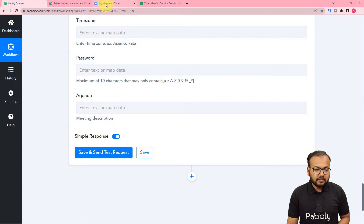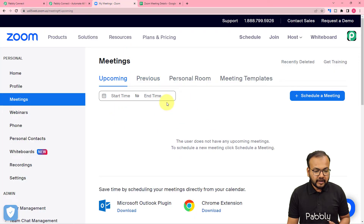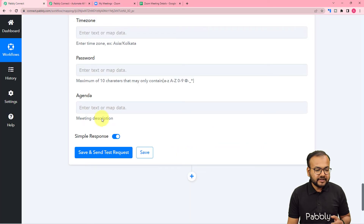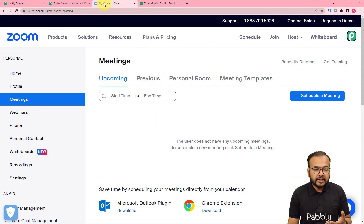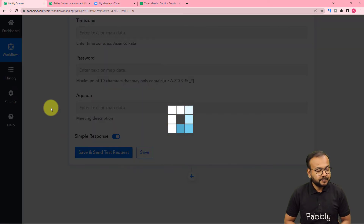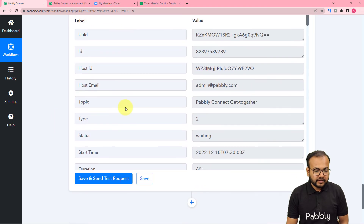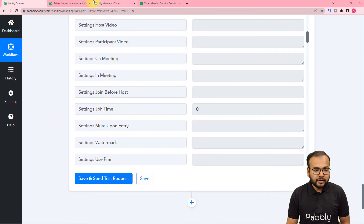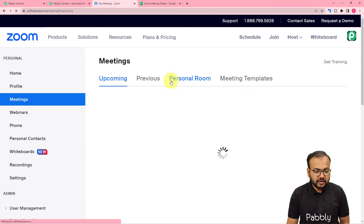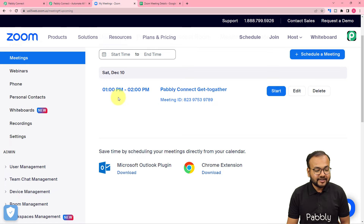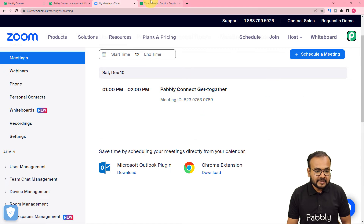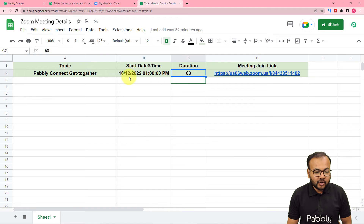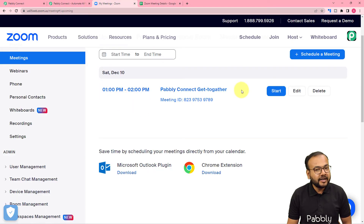In my Zoom application's dashboard, we do not have any upcoming meetings right now. I'm going to click on Save and Send Test Request to see if this workflow creates a test meeting. Let's check in Zoom — I'm refreshing the upcoming meetings page. A new meeting got scheduled here: Saturday 10 December, 1 PM to 2 PM, 'Pabbly Connect Get Together' is the name of the meeting. These are the same details we had in the spreadsheet, and according to those details, an hour-long meeting was generated automatically.